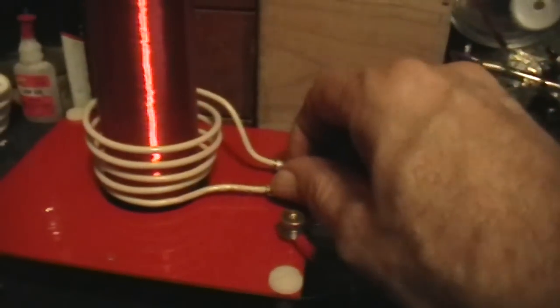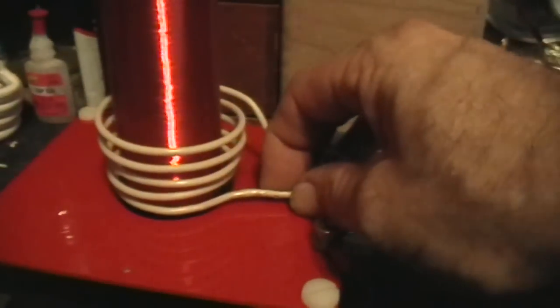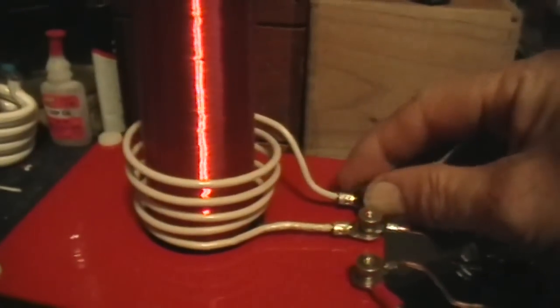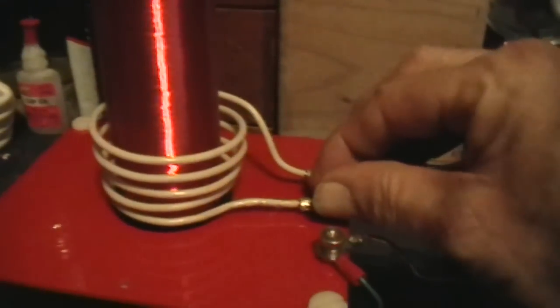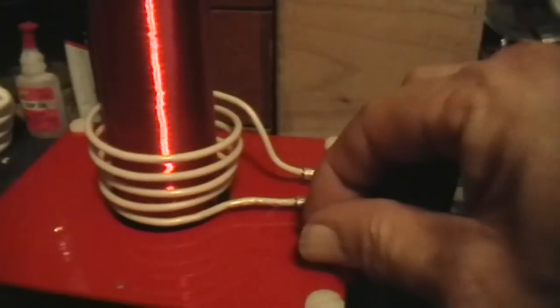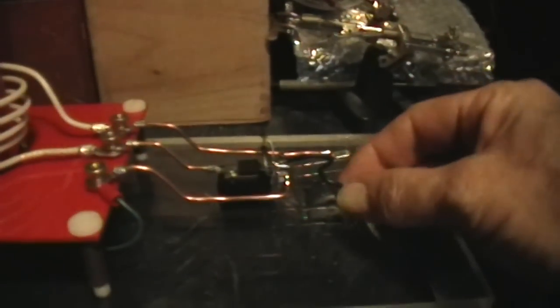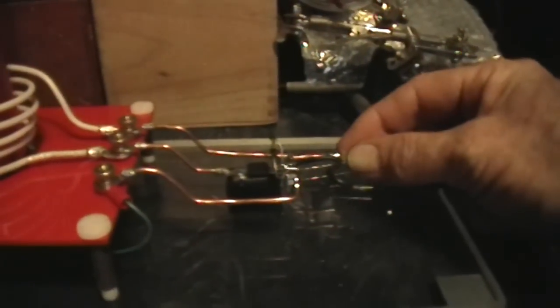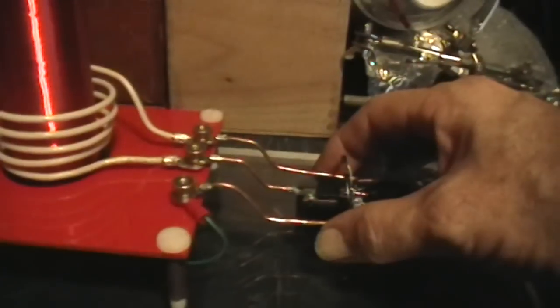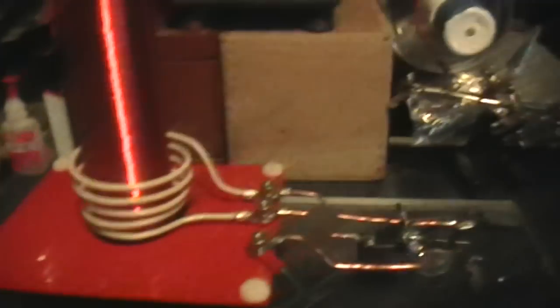Put this on there tight. Like so. This is the negative power connector. This is the positive power connector. And that's just sort of sitting there.